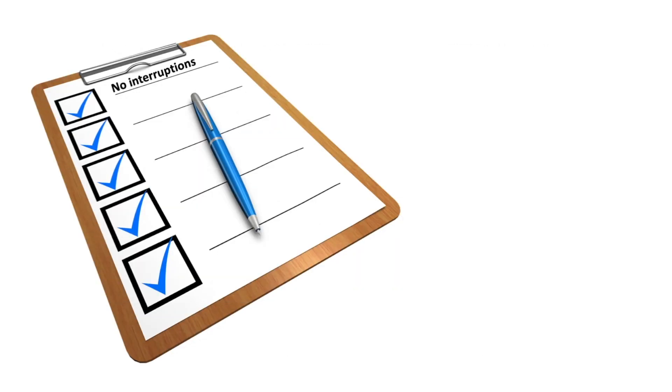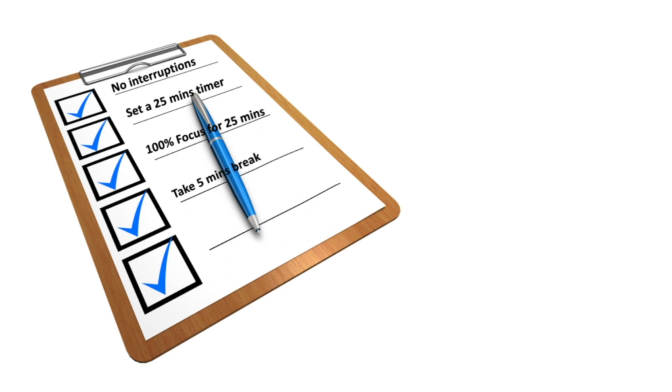A quick recap. No interruptions. Set a 25 minute timer. Focus 100% of your attention on the task. Take 5 minute breaks after every Pomodoro session. And repeat the Pomodoro 4 times.